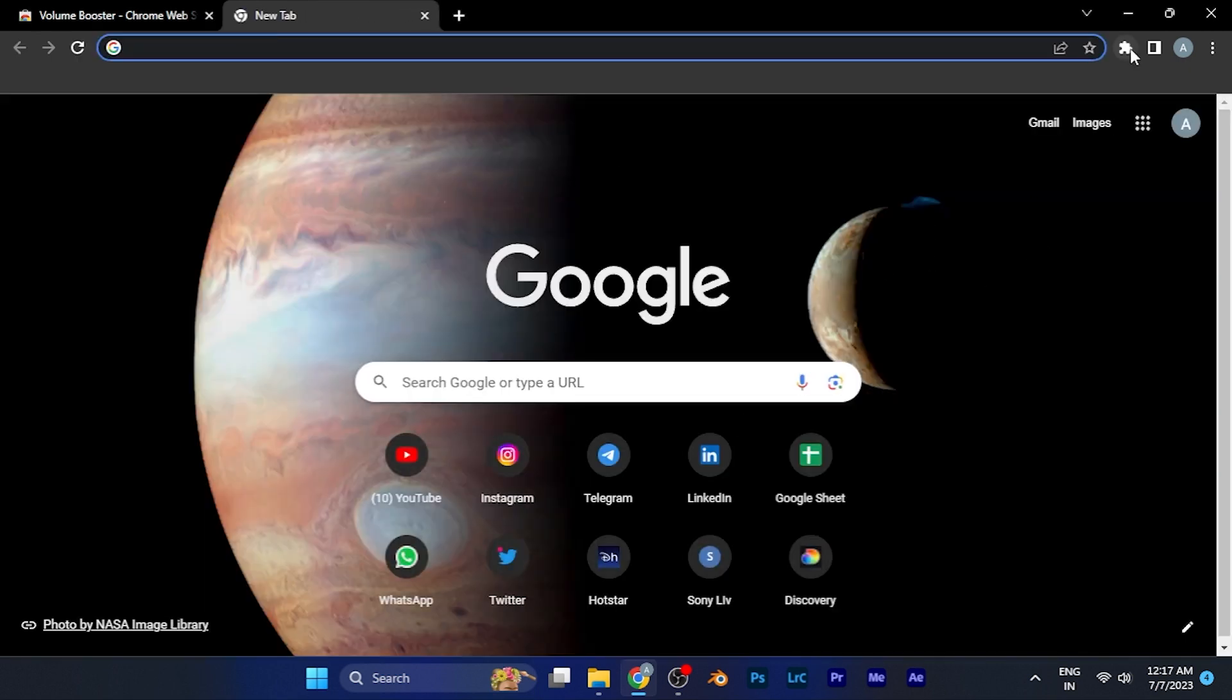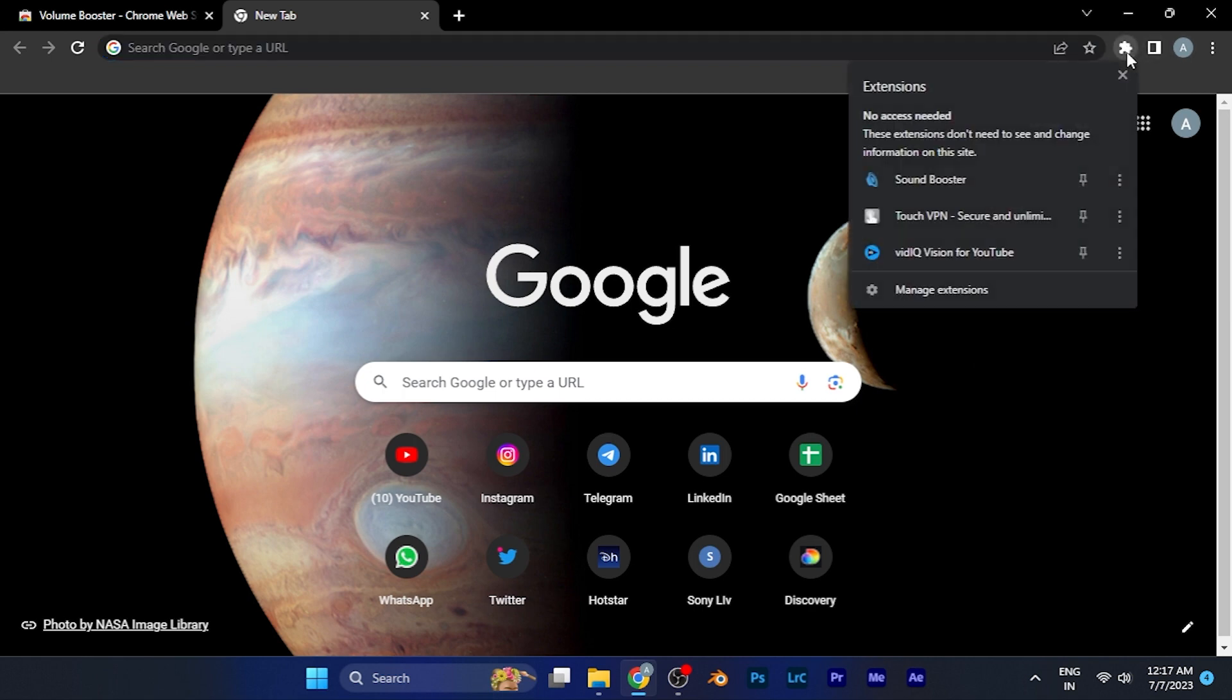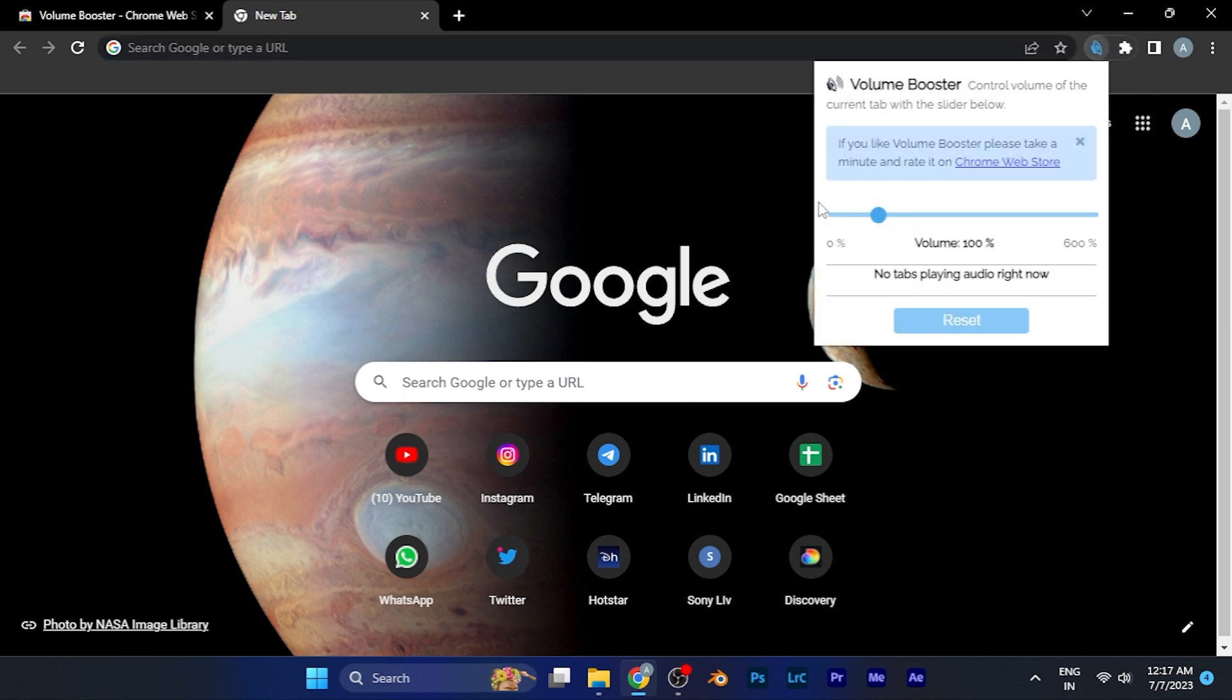When you open any site at the top right corner, you'll see the option of extensions. When you click there, you see the extension which is Sound Booster. When you click on this option, you'll see the controls.